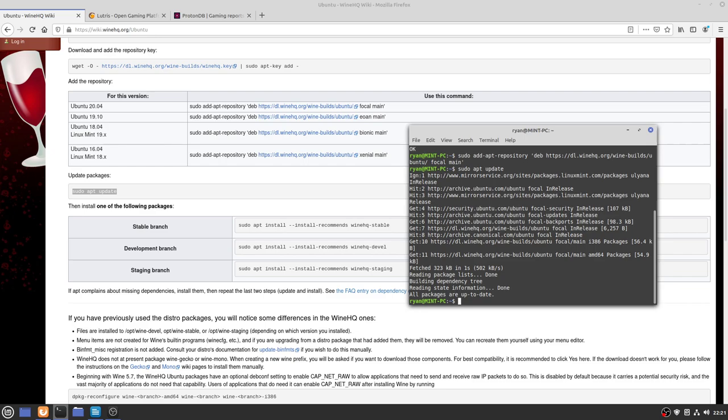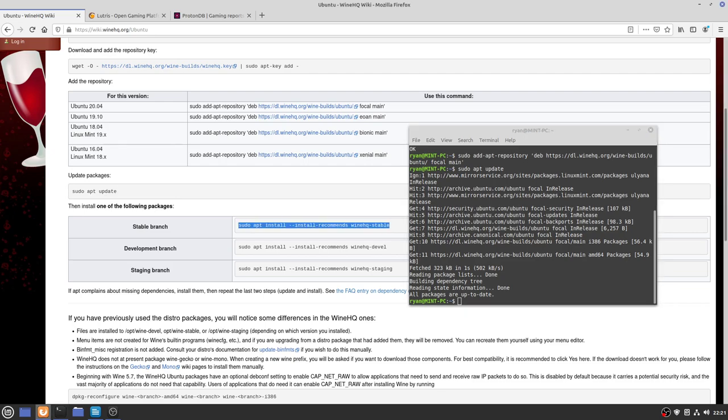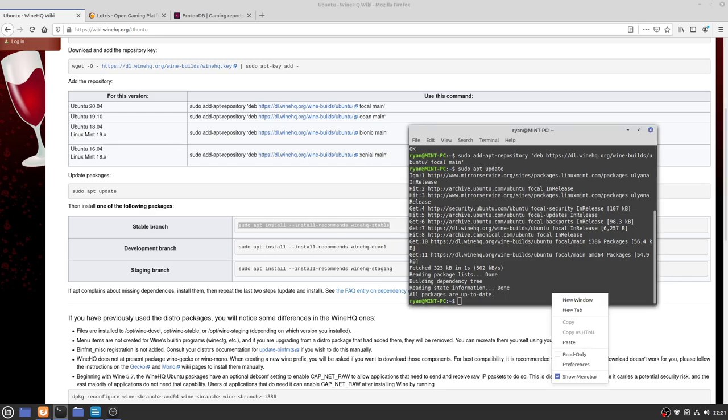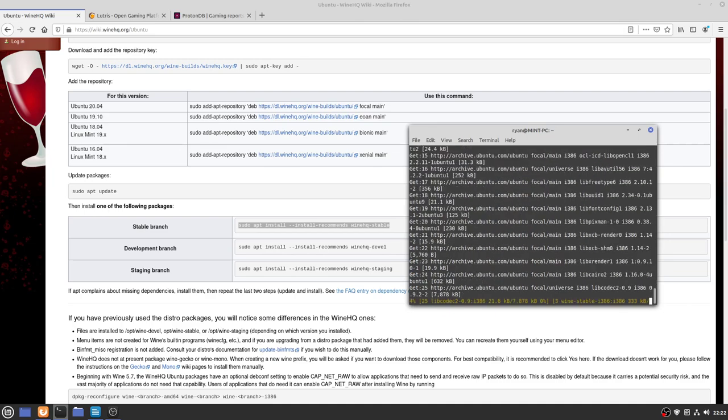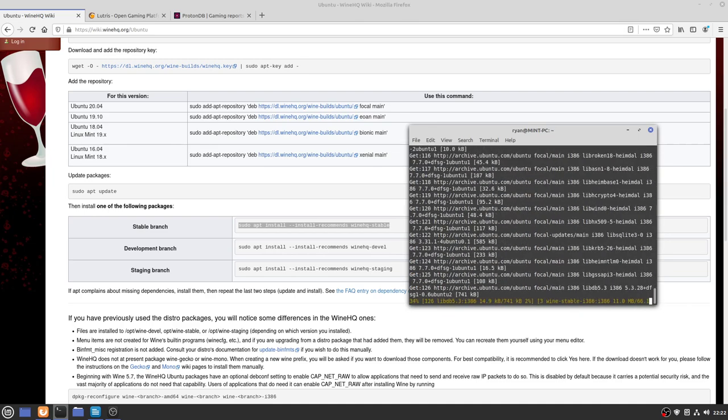Now we've got everything up to date, we need to actually install Wine. There are three branches you can install: stable, development, or staging. We're not technically going to be using Wine itself for playing games. We're actually going to be using a customized version of Wine developed for Lutris later on, but for the sake of covering dependencies, just install the stable one.